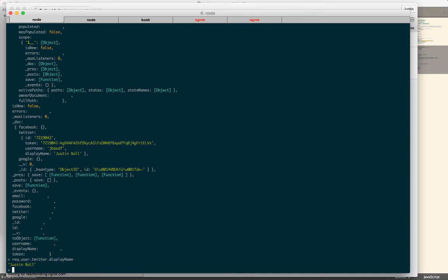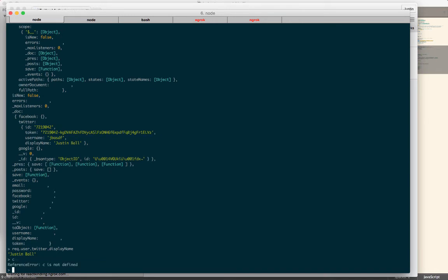To get back out of the debugger, if I hit C right here, it's just going to say C is not defined because it thinks C is a variable. You actually have to hit Control-C. That takes me out of the REPL and makes it so I can continue to do things like next.